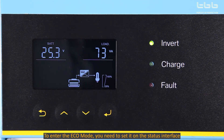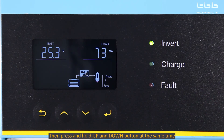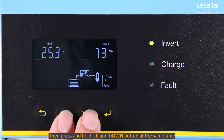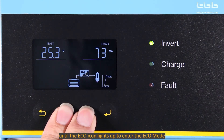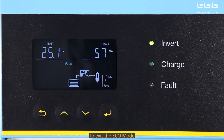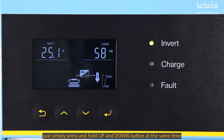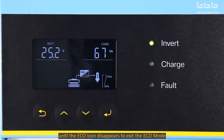To enter the echo mode, you need to set it on the status interface, not on the setting interface or the fault query interface. Then press and hold the up and down buttons at the same time, until the echo icon lights up to enter the echo mode. To exit the echo mode, just simply press and hold the up and down buttons at the same time, until the echo icon disappears.